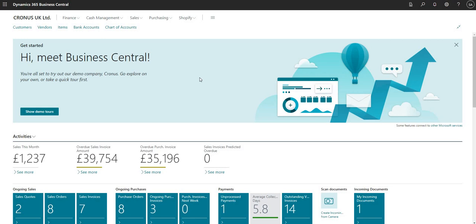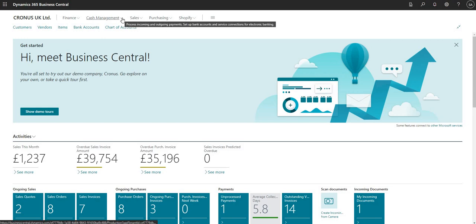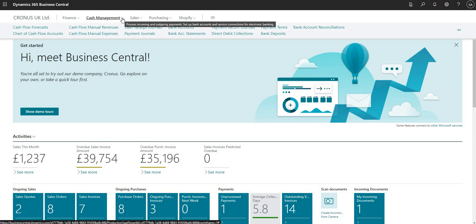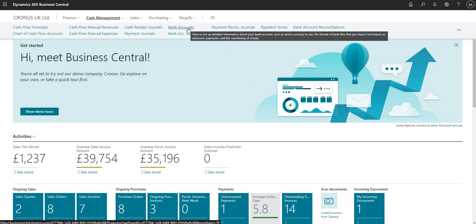Hi there everybody and welcome to this video. Today we're going to talk about cash management in Business Central. More specifically, we're going to set up a new bank account and process some payments on that new bank account. The first thing we need to do is set up our new bank account, so I'm going to go to cash management and then to bank accounts.